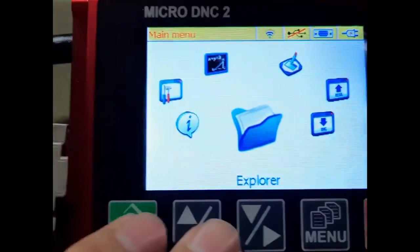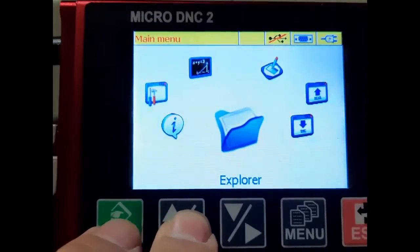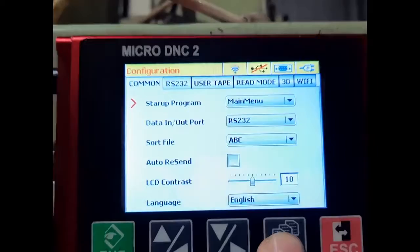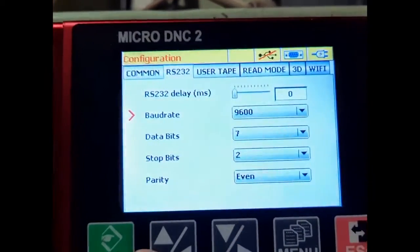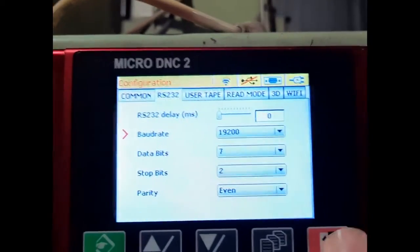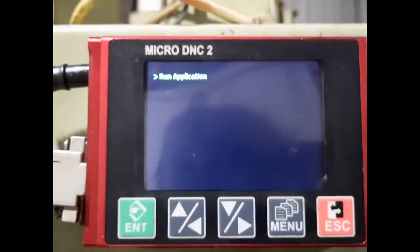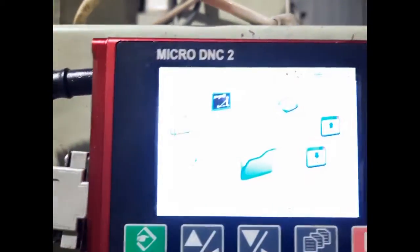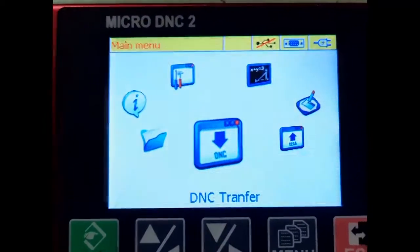This machine has a baud rate of 19200. Now we will set up on the DNC device — we will move to Configuration and set up the baud rate. It's done, and we will press Escape.